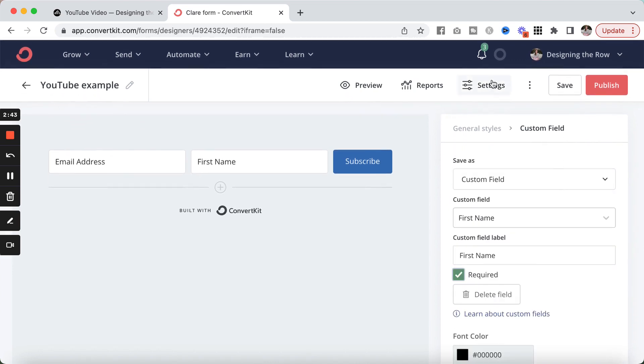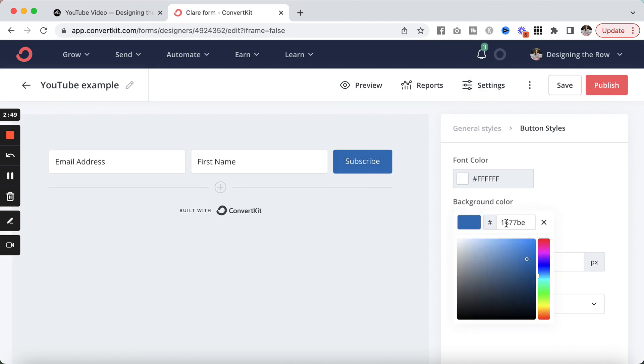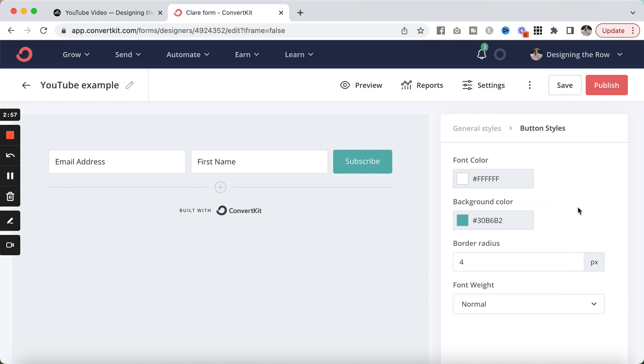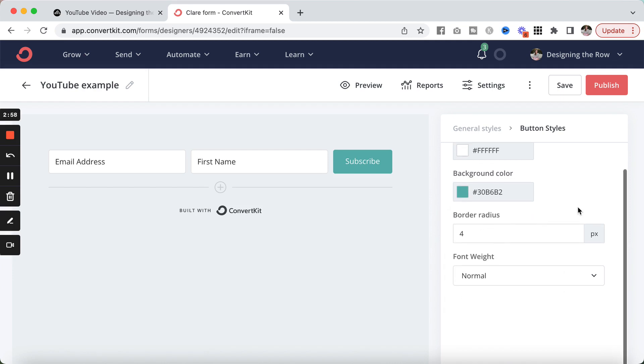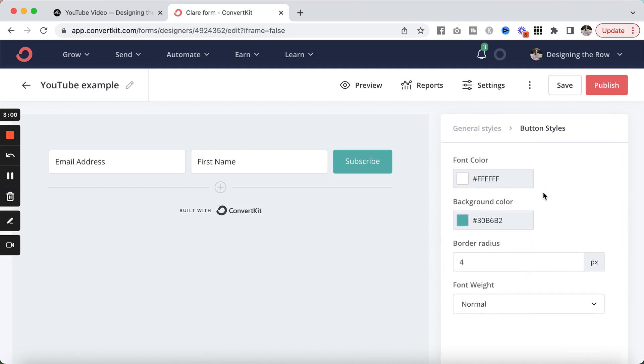And we're going to save that. Now, I'm going to click directly on the button and I'm going to add in my Designing the Row brand color there. If you don't know your hex code, you'll find that and then type in your hex code here. These default settings are fine with me. So I'm going to save.